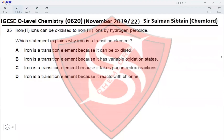Question 25: Iron(II) ions can be oxidized to iron(III) ions by hydrogen peroxide. Which statement explains why iron is a transition element? Option A: iron is a transition element because it can be oxidized — no, all metals can be oxidized. Option B: iron is a transition element because it has variable oxidation states — yes, this is a property of transition elements, as all other metals have a single oxidation state.